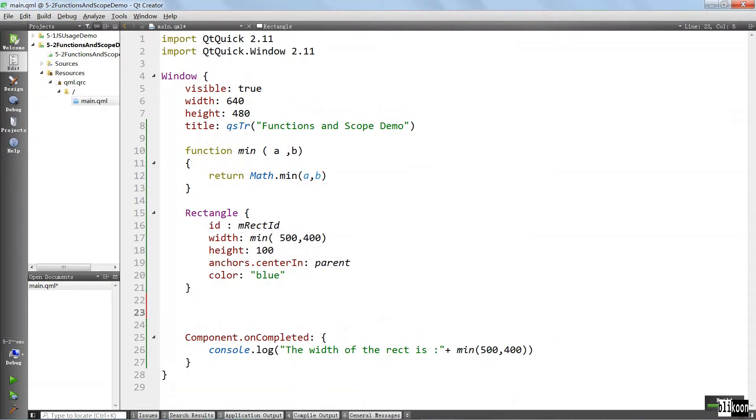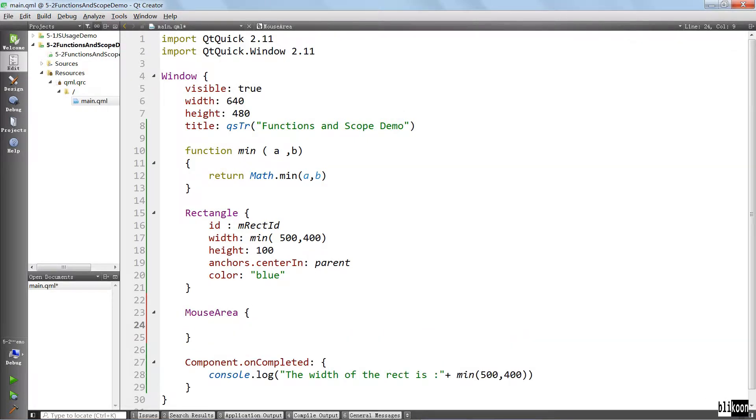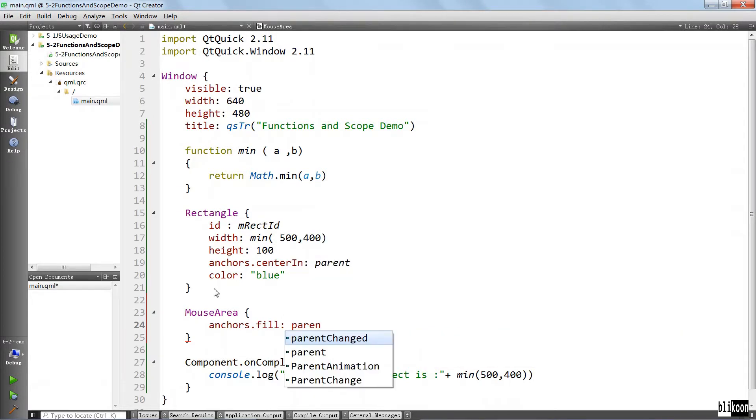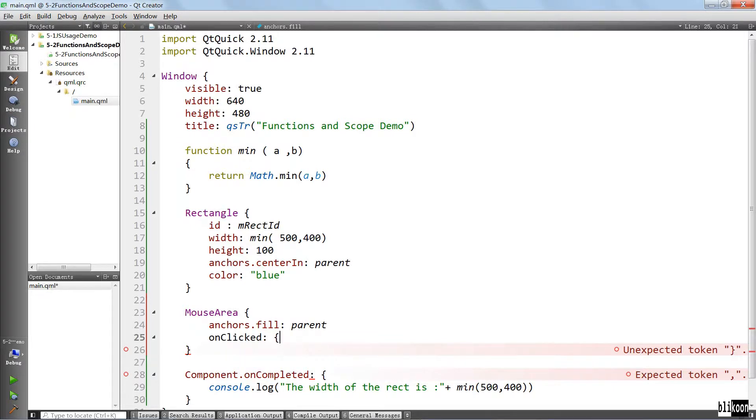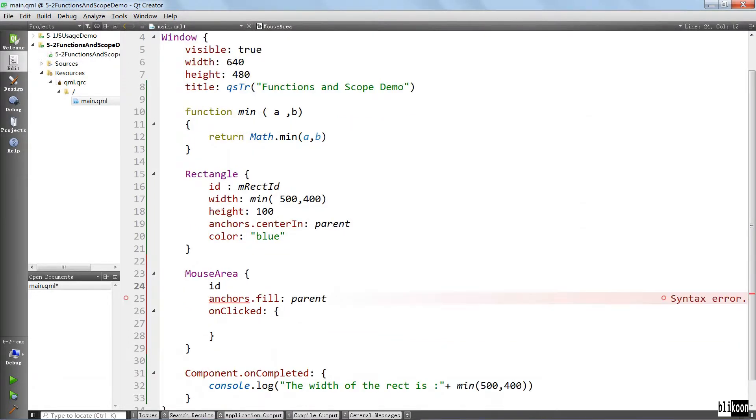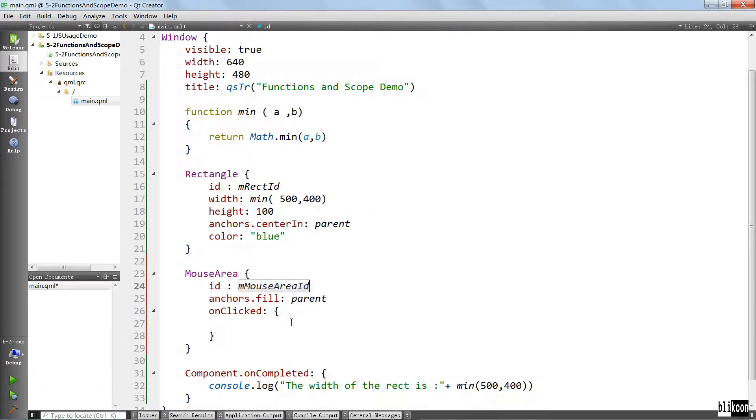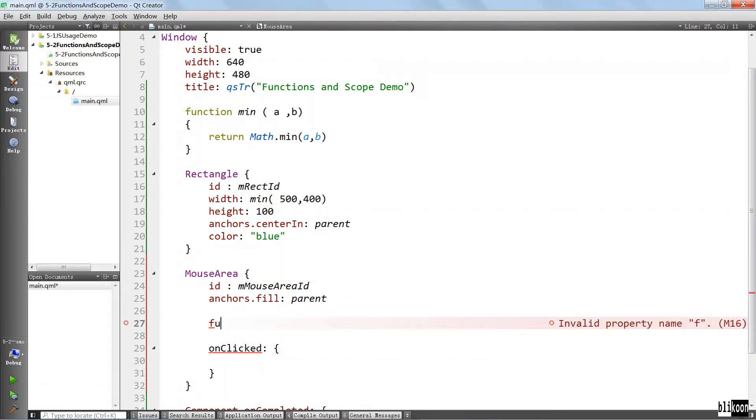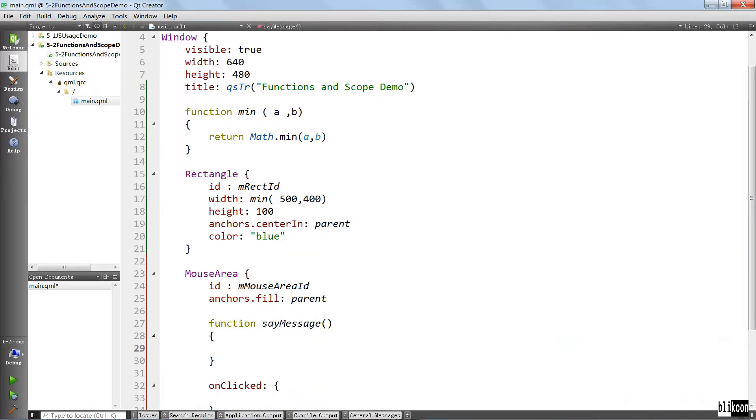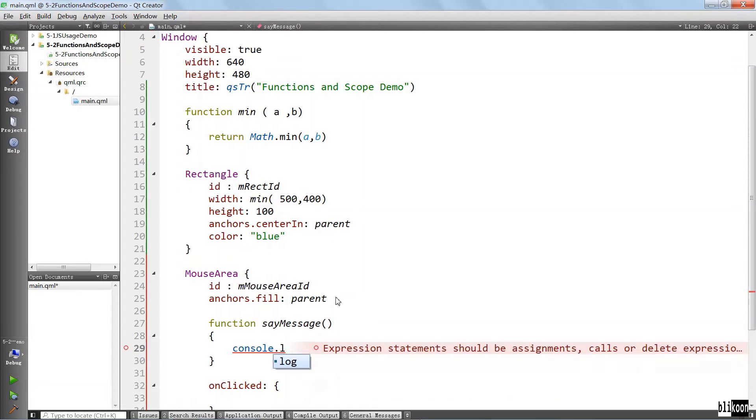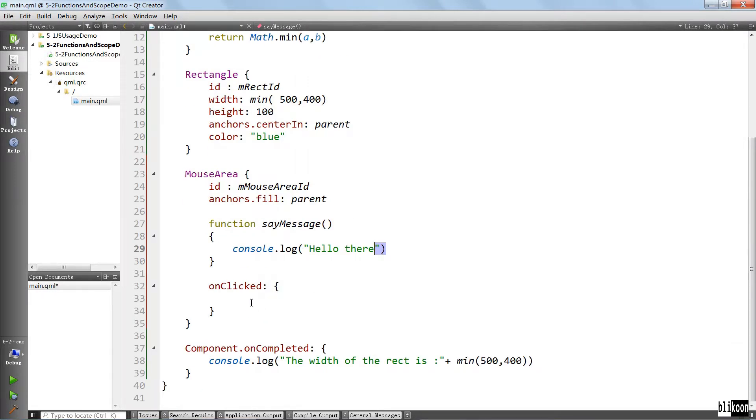But if we put a mouse area, for example, here, I'm going to show you something that is not very obvious. Let's make it fill the parent. And when it's clicked, we're going to do something as usual. We want to give this an ID and define a function down here. So we're going to say function. And it's going to say something to the console, for example, hello there. This is better.